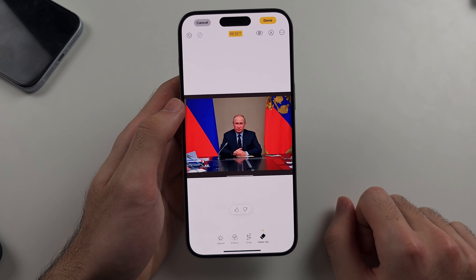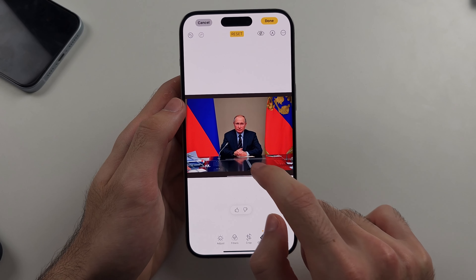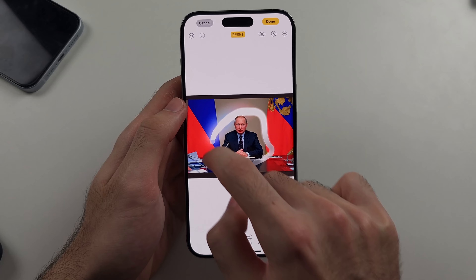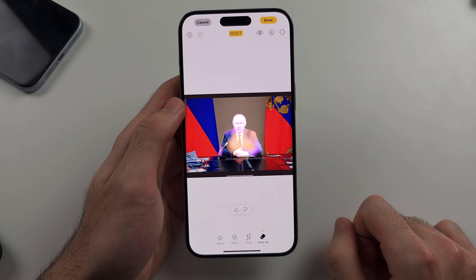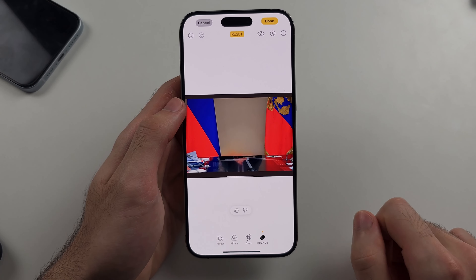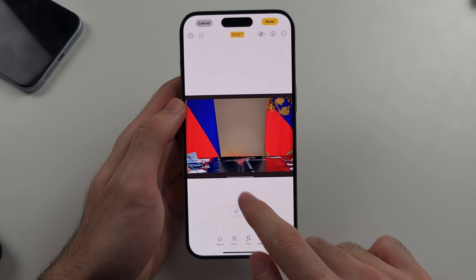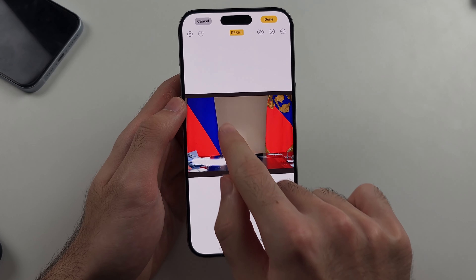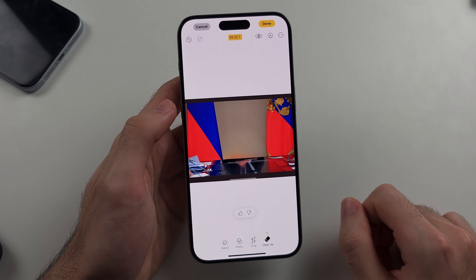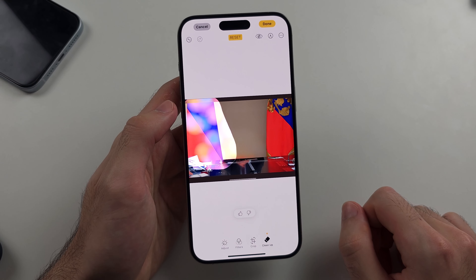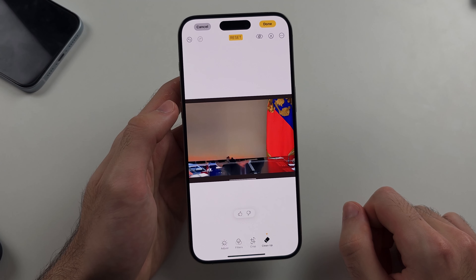Just do like this — there we go. You can see it removes the object; circle what you want — like this flag here — and it's going to remove it.